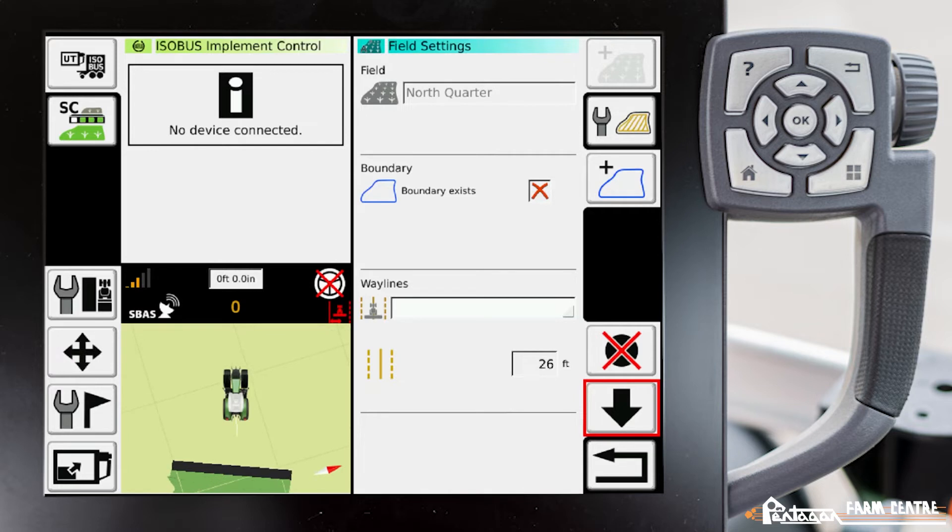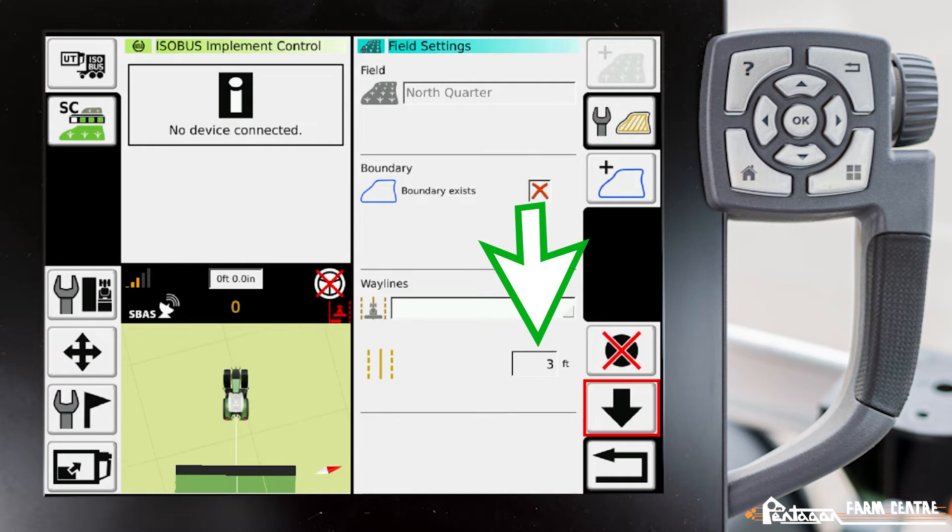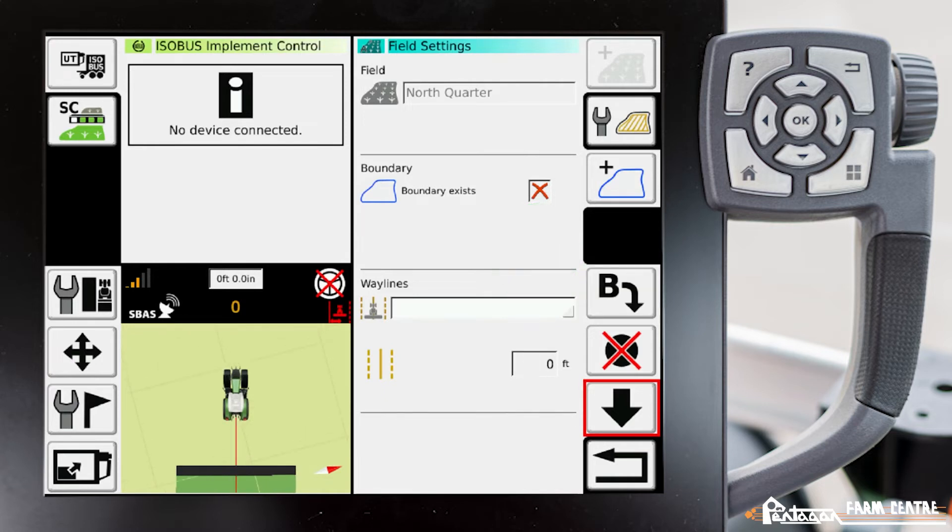As we drive you see that minimum distance dropping as it reaches zero. Now the B has appeared.